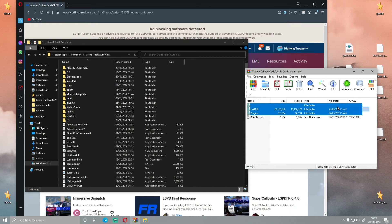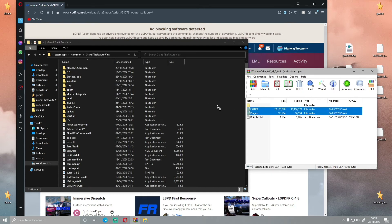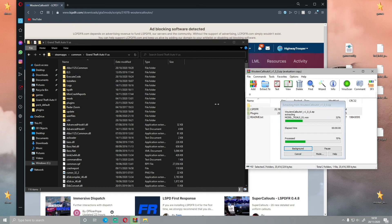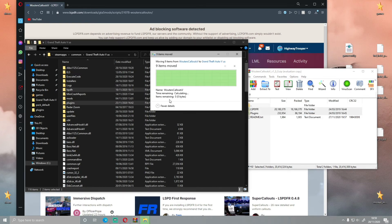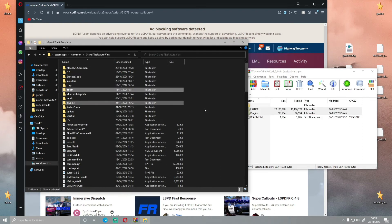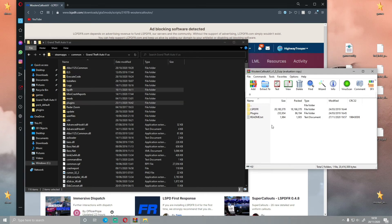Grab these two folders here, highlight them both, and then simply drag and drop into that grey square we just made. And there you guys go — you have now successfully installed Wouters callouts to your LSPDFR.